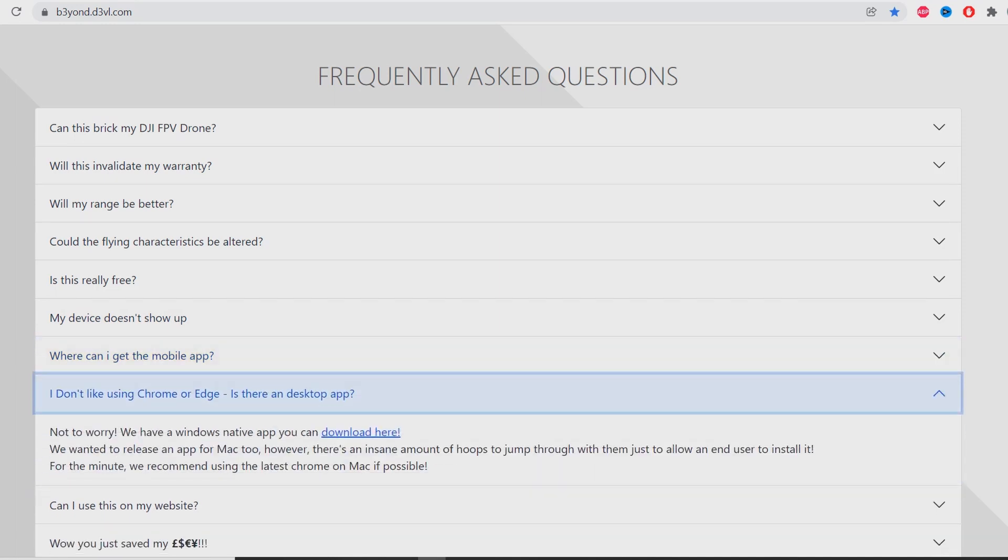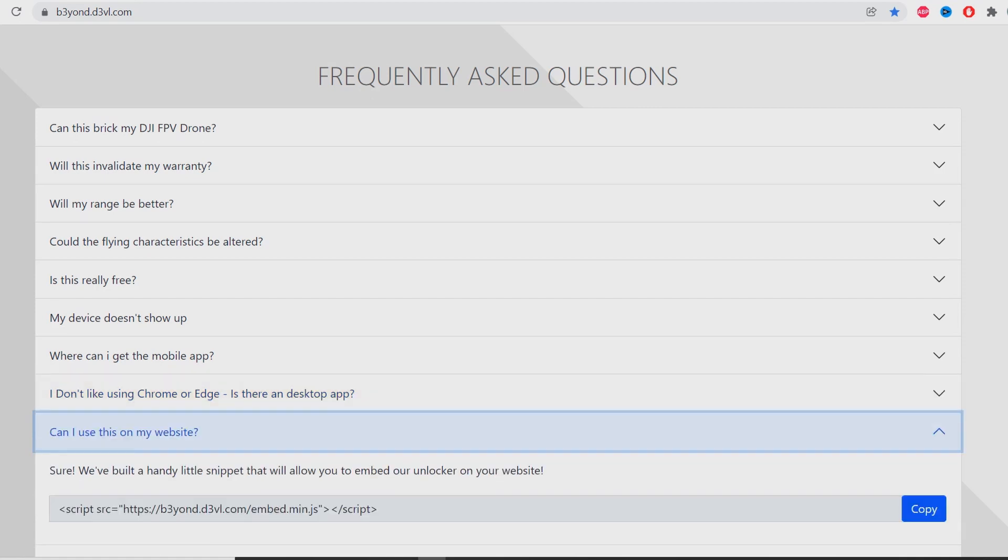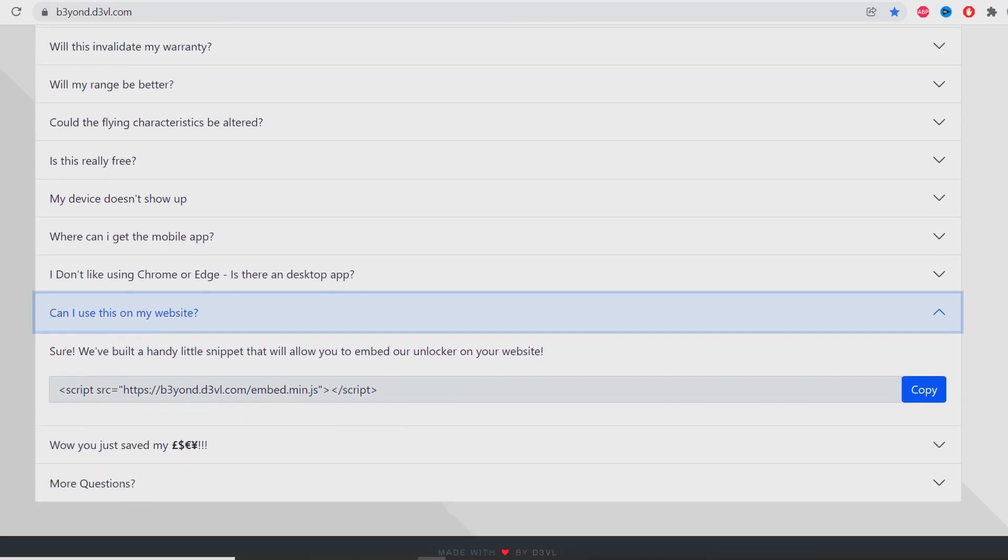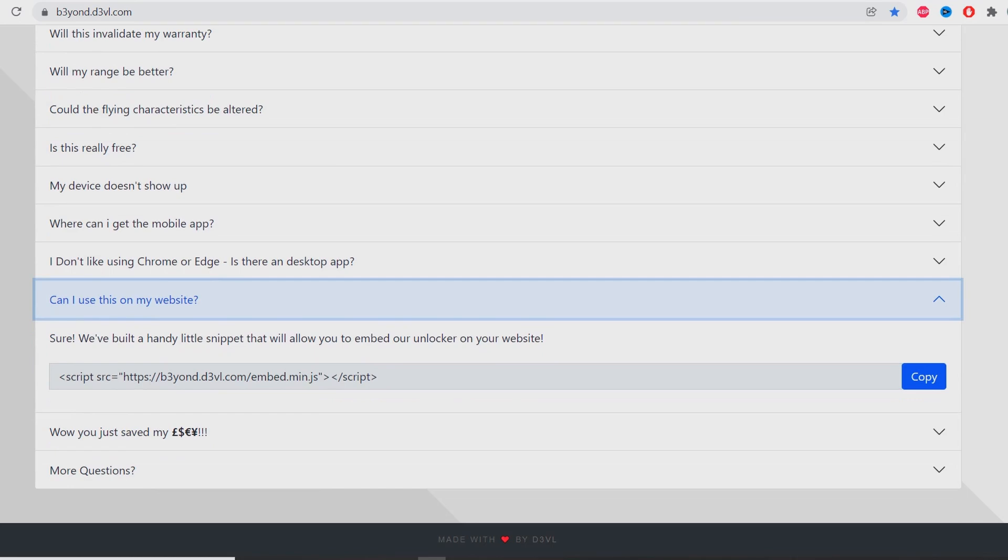I don't like using Chrome or Edge - is there a desktop app? Don't worry, we have a Windows native app you can download here. We wanted to release an app for Mac too, however there's an insane amount of hoops to jump through. For the minute, we recommend using the latest Chrome on Mac if possible. Can I use this on my website? Sure, we built a handy little snippet that will allow you to embed your unlocker on your website.